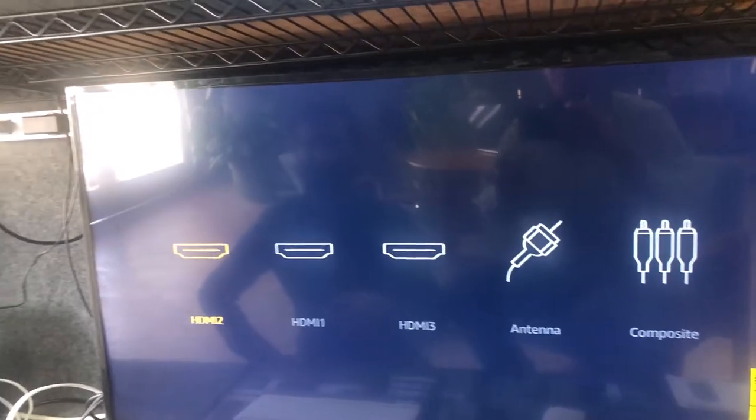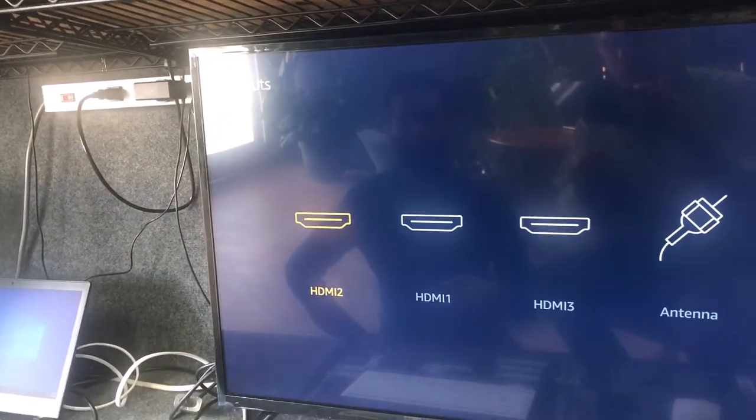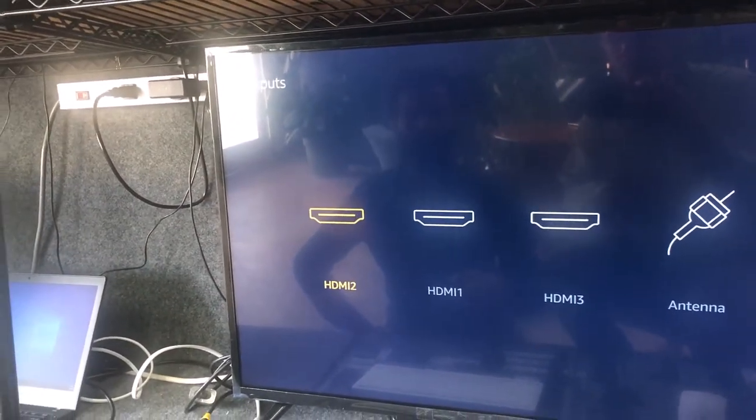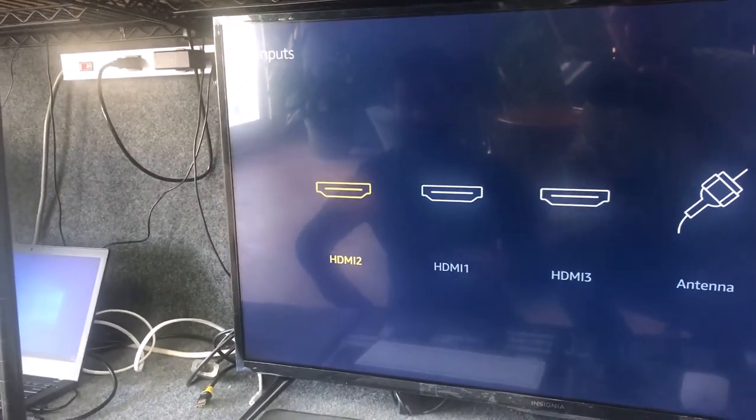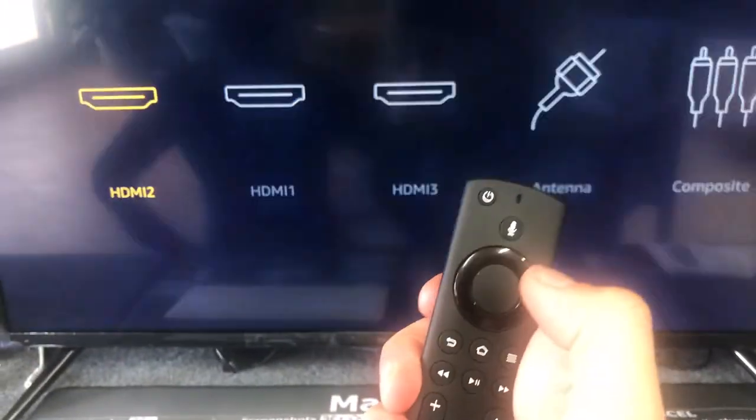In the back of the monitor itself, you have the choice of HDMI 1 or 2, whichever one you've got your computer plugged into, select here. And then click the center button.